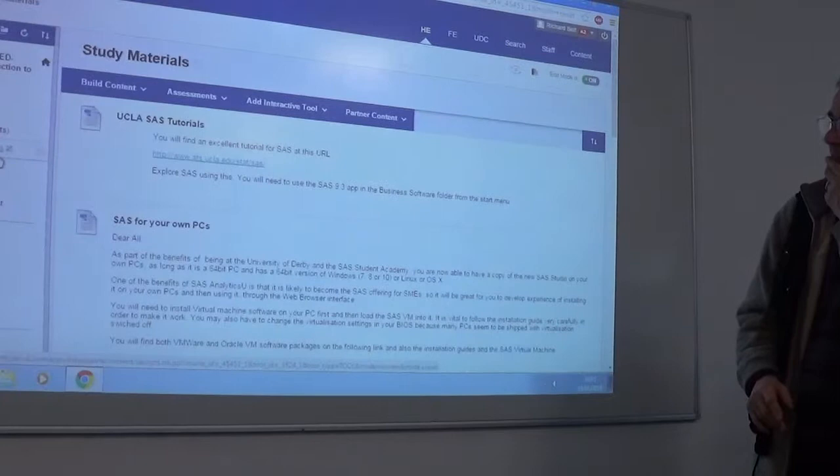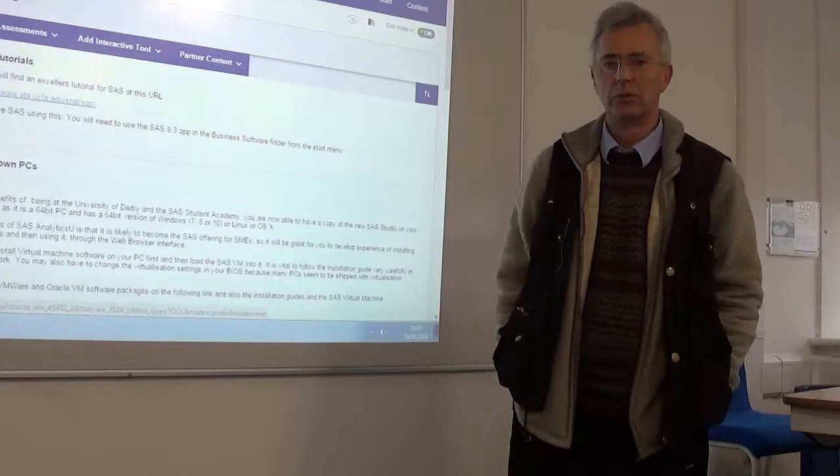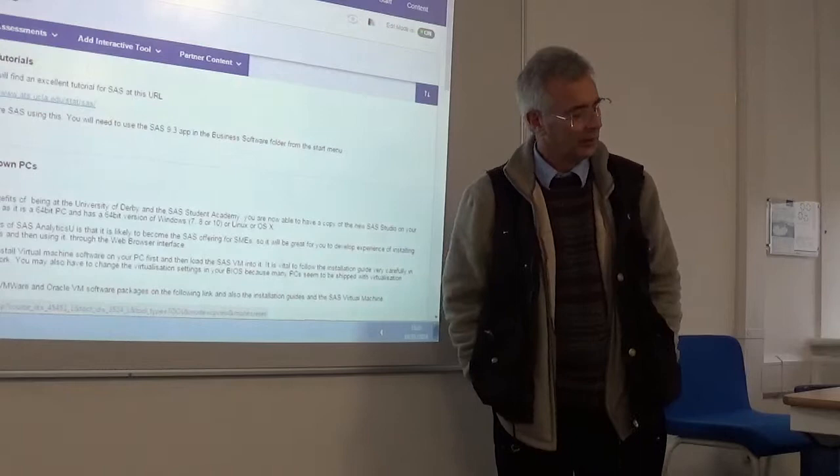Okay, welcome. Introduction to data analysis. This is your first step into the magical world of data.